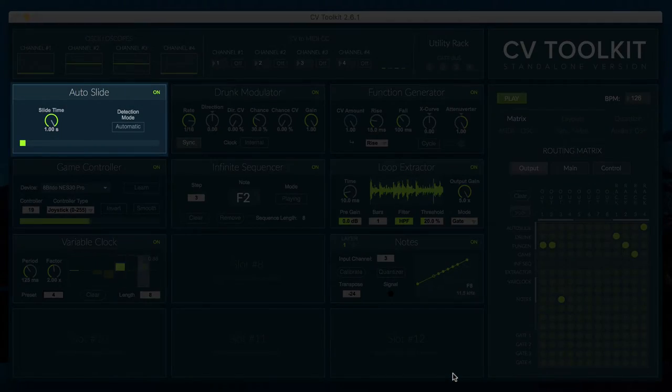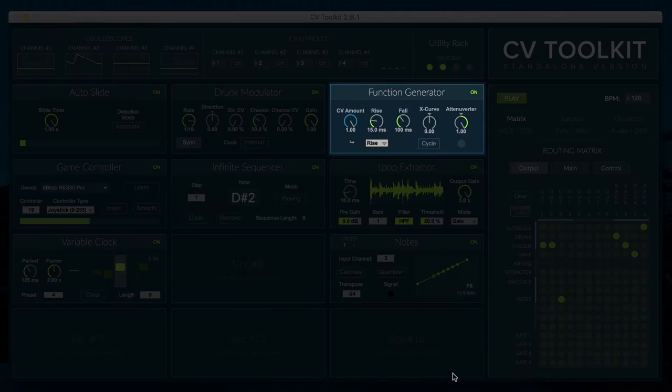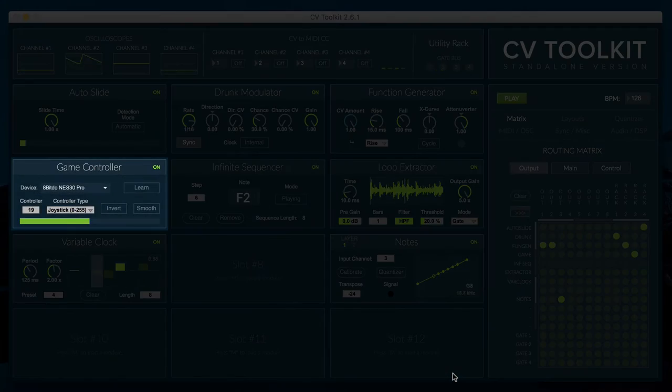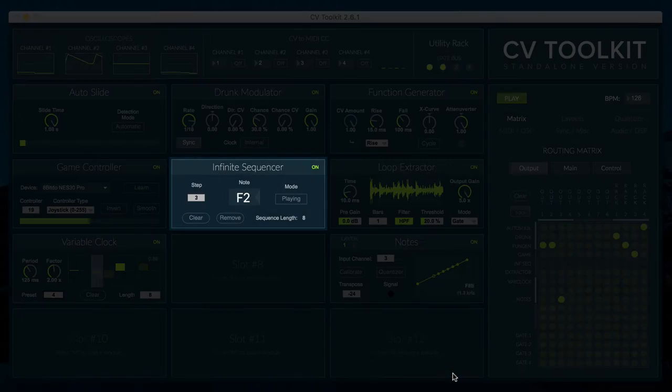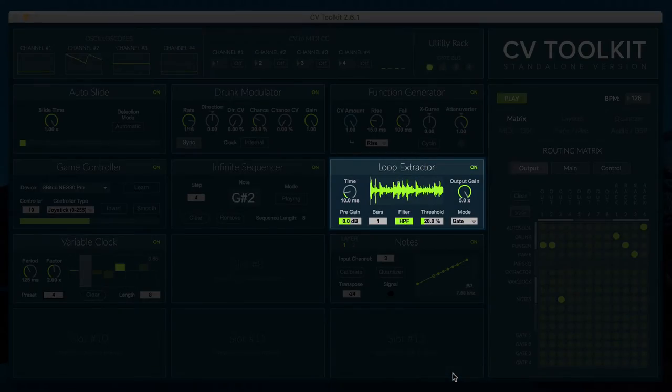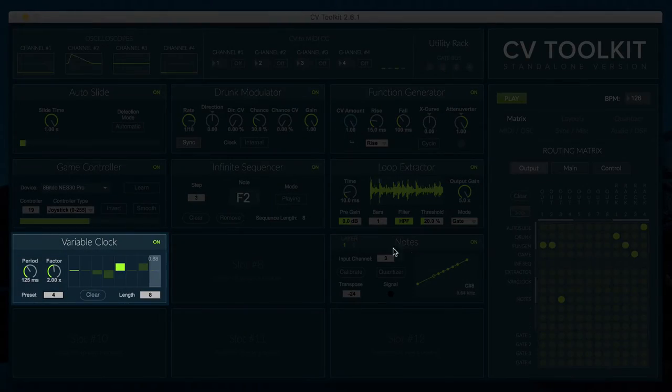Mod 7 is a new module pack that includes 7 new modules: Autoslide, Drunk Modulator, Function Generator, Game Controller, Infinite Sequencer, Loop Extractor and Variable Clock.